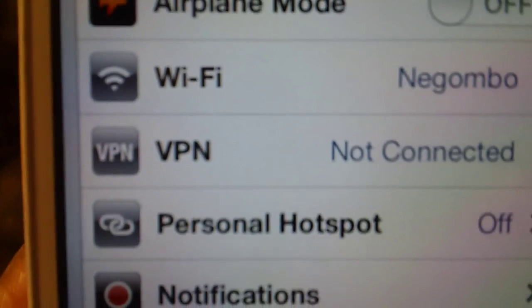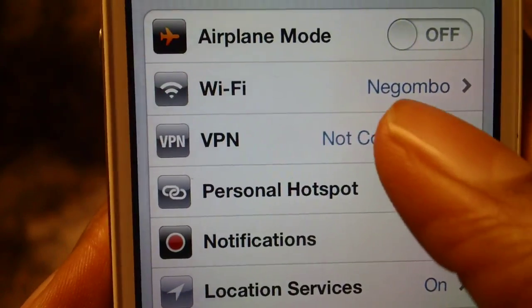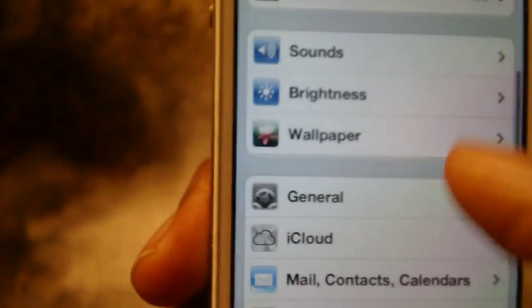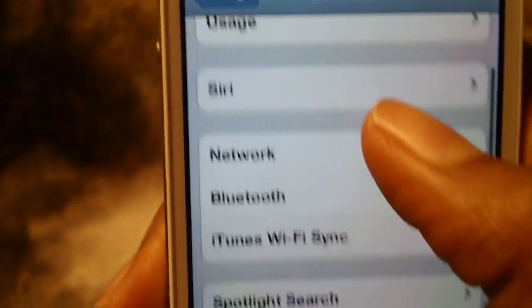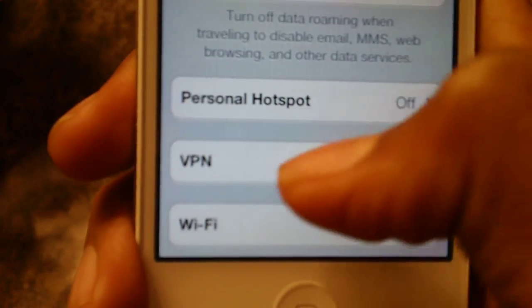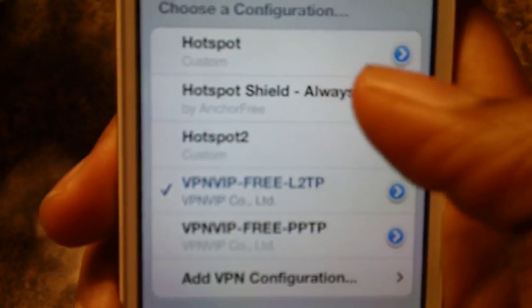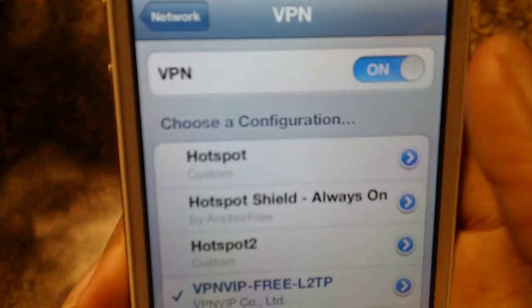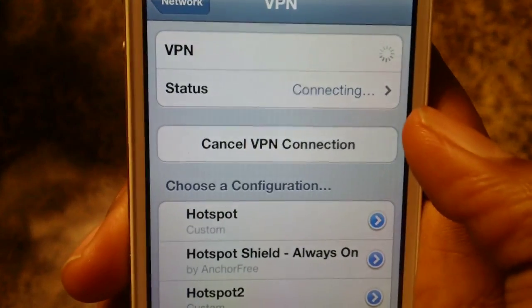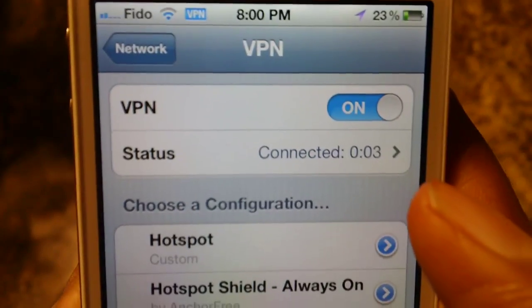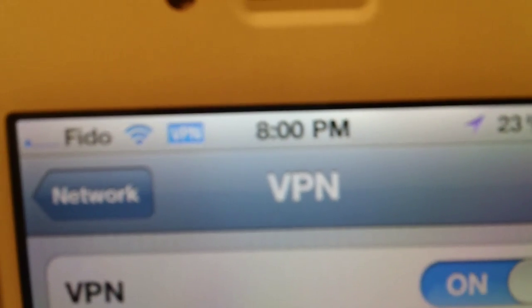There should be a VPN right there under Wi-Fi. If you guys don't see it there, you can go to General, then Network, and it should say VPN — it's still the same thing. So pick your VPN and press On, and it should connect to the servers. After it connects, you guys should see a VPN icon in the top bar.